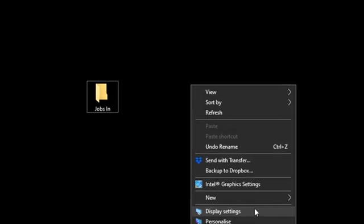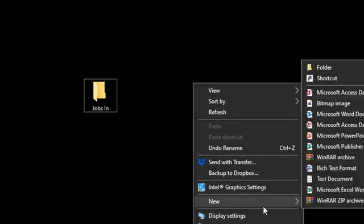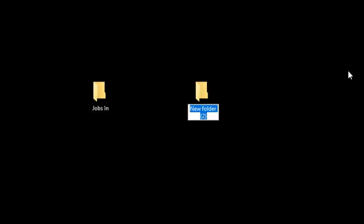First, I need to set up two folders which will be used as the hot folders. To do this, I simply create folders on the PC or network with meaningful names, such as jobs in and jobs out.